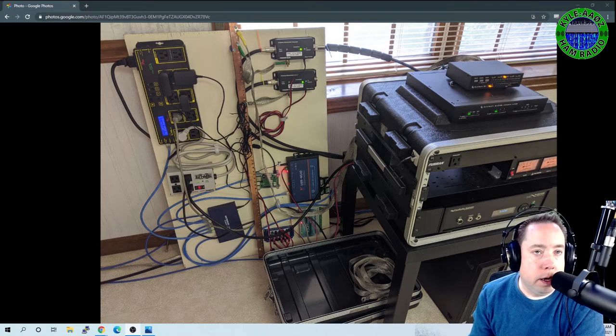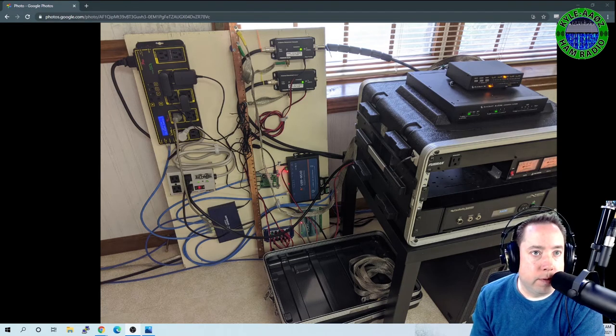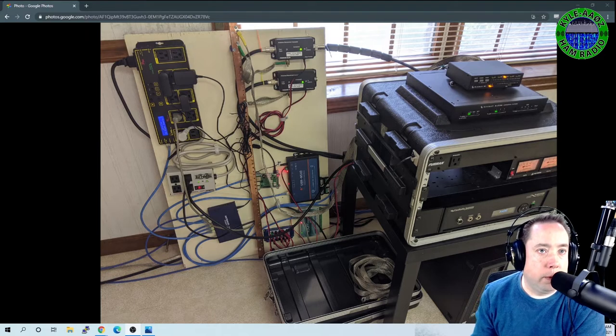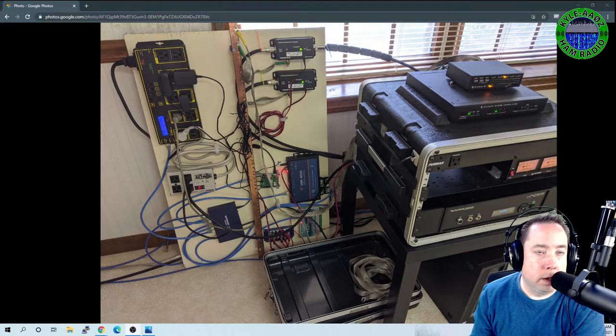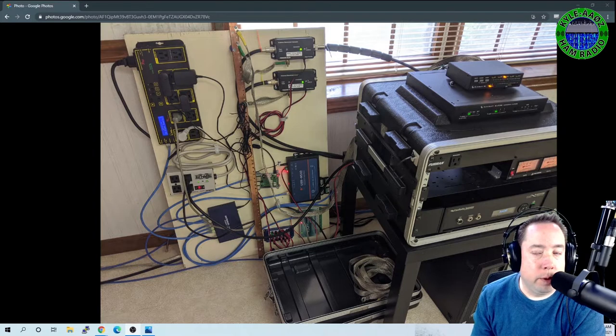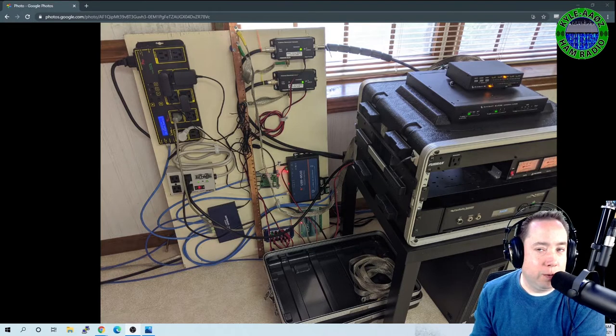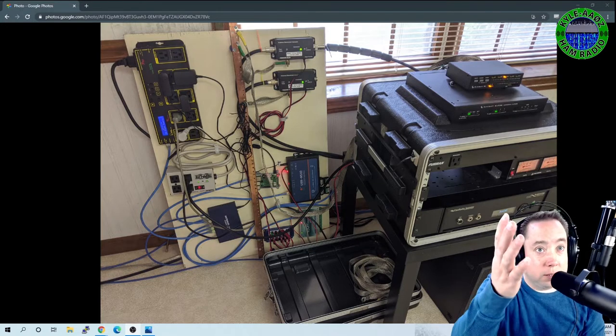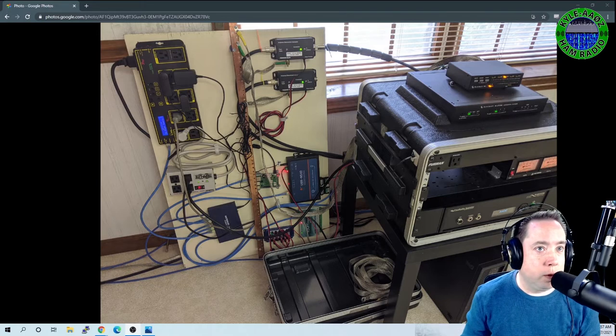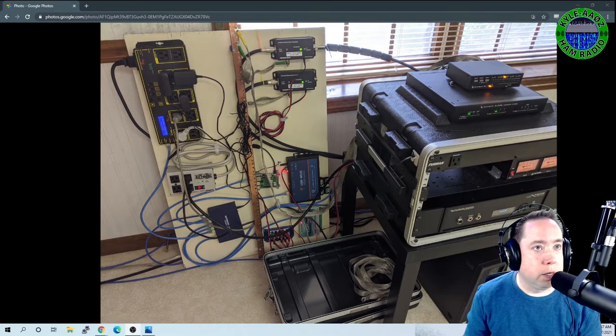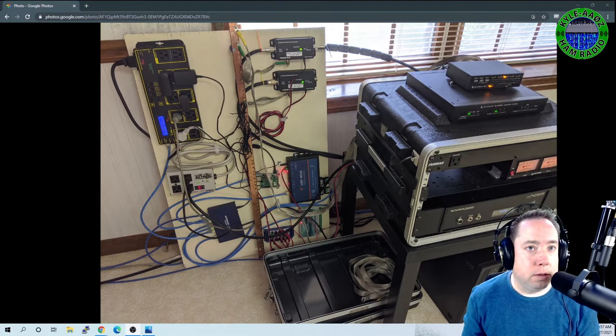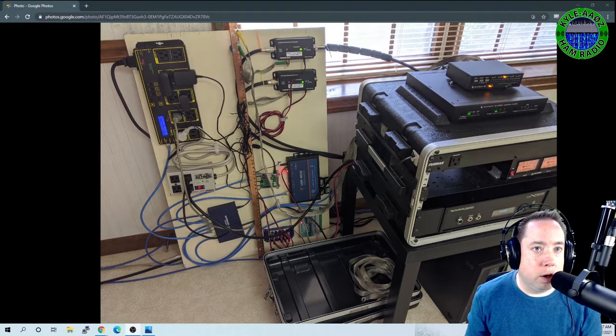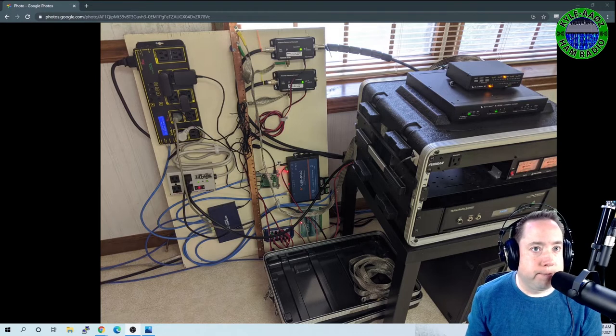Hey y'all, Kyle AA0Z here. I wanted to do a video. I've gotten a bunch of questions on my remote shack and what it looks like. I'm sure that you're probably not going to be impressed on what this looks like, but this is my remote shack. What I want to do is go over some of the components and how they're connected and maybe give you some ideas on remoting your shack. So stay tuned.